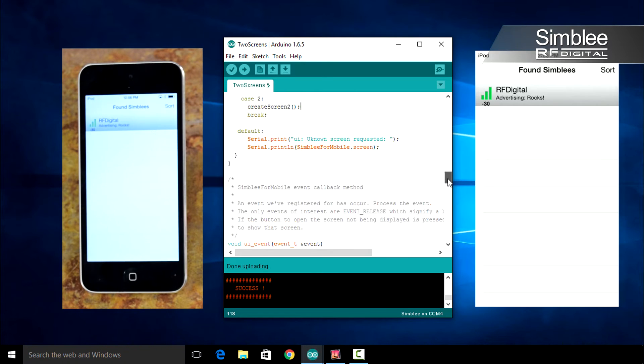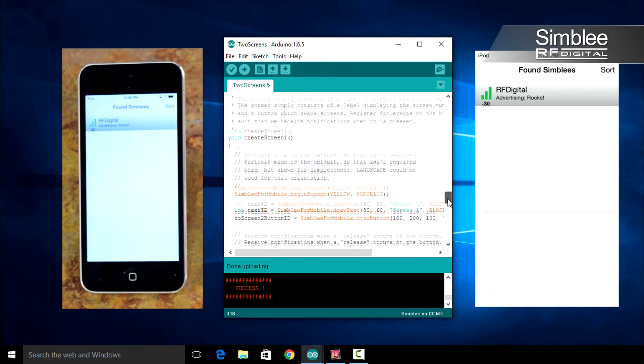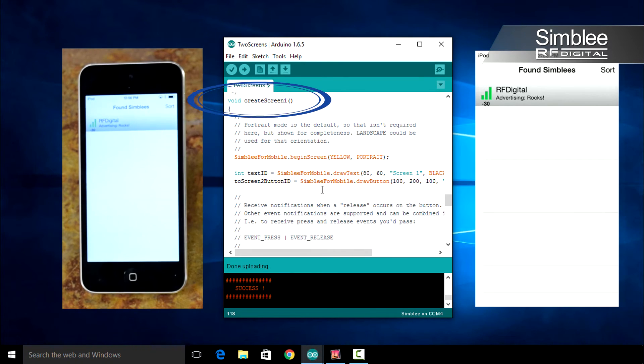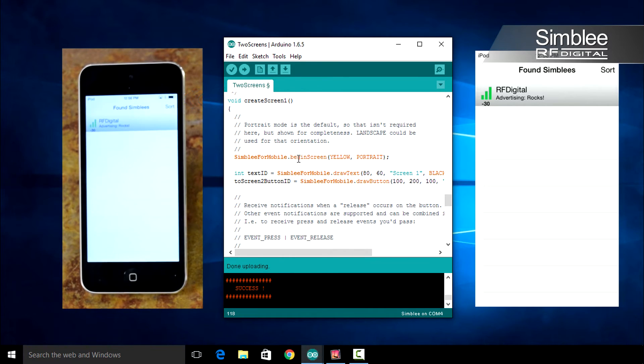If we scroll down to Create Screen 1, you'll see your Assembly for Mobile dot begin screen. The same goes for Create Screen 2.